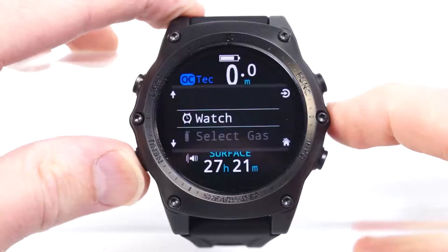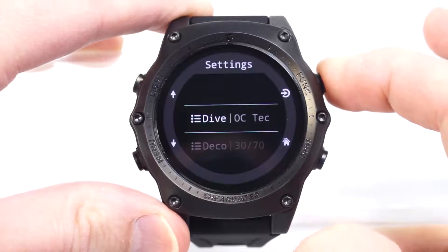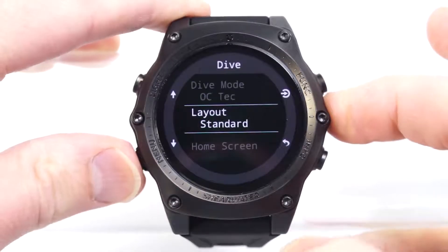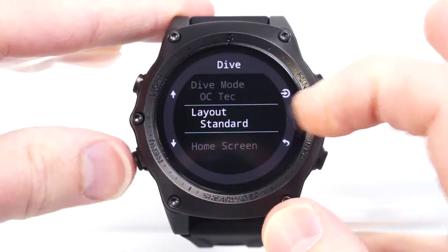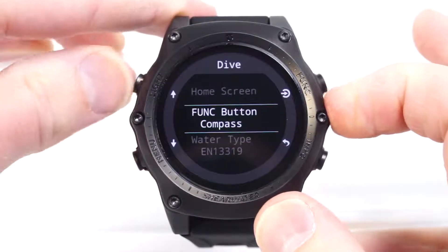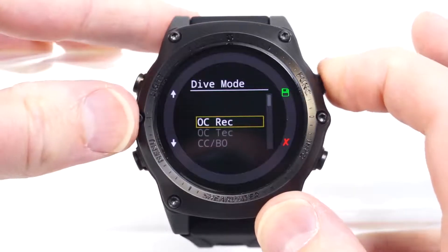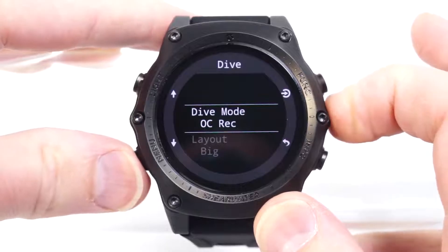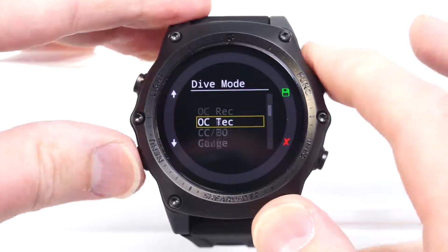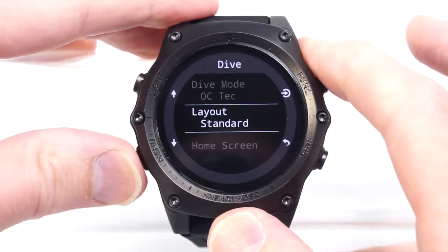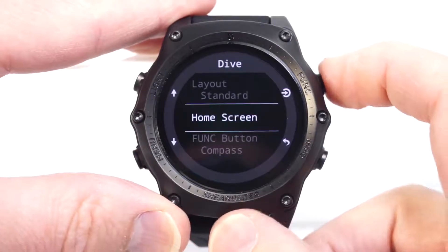We'll press menu to bring up the menu, scroll down to settings, and enter into the dive mode setup. I can now change the layout to a big or standard layout. This layout, home screen, and function button setup are independent for each mode. So in open circuit recreational I can configure those differently than I would for technical mode, and it's not going to mess with my technical mode setup. So in technical mode I'll leave it at standard, and now I'll show you how to set up what's on the home screen.